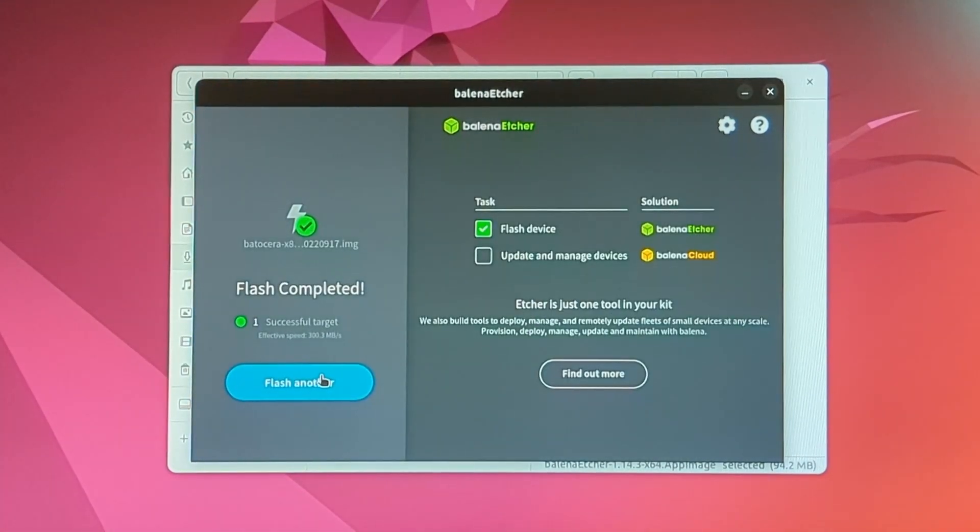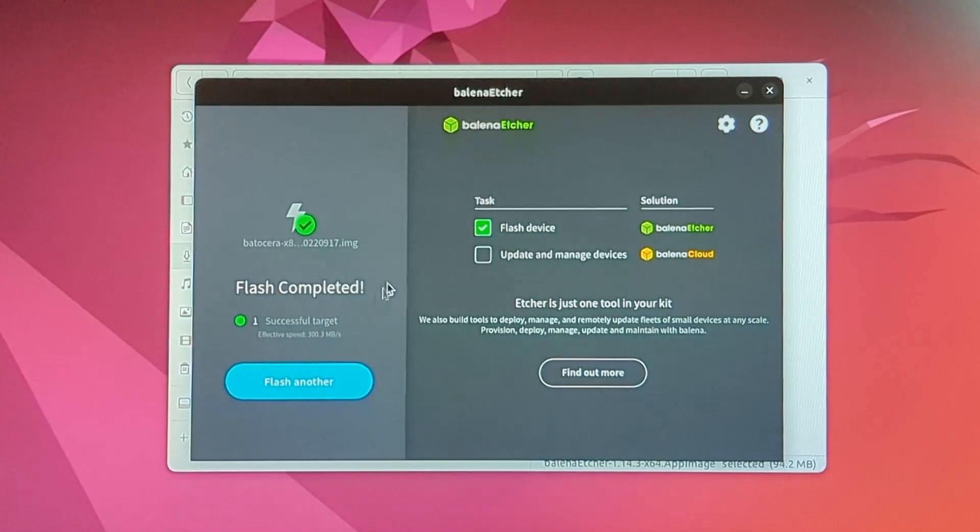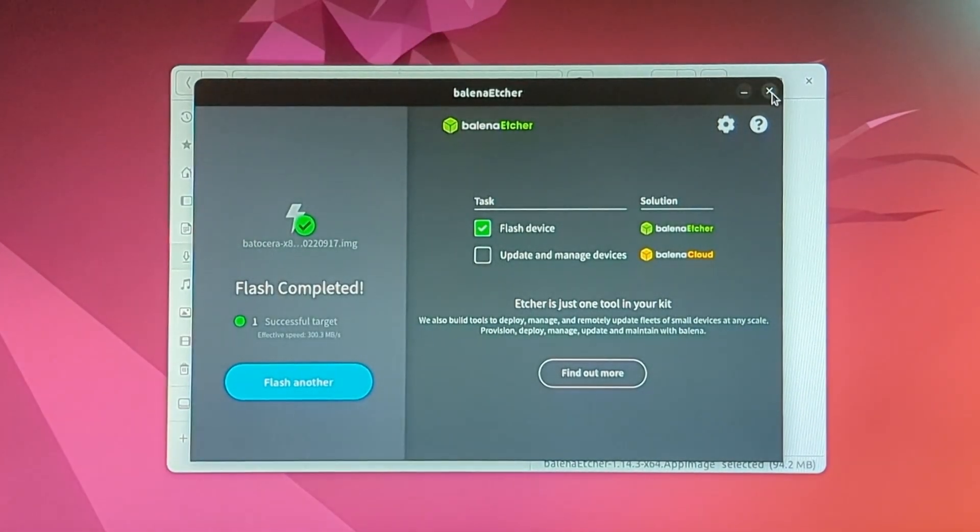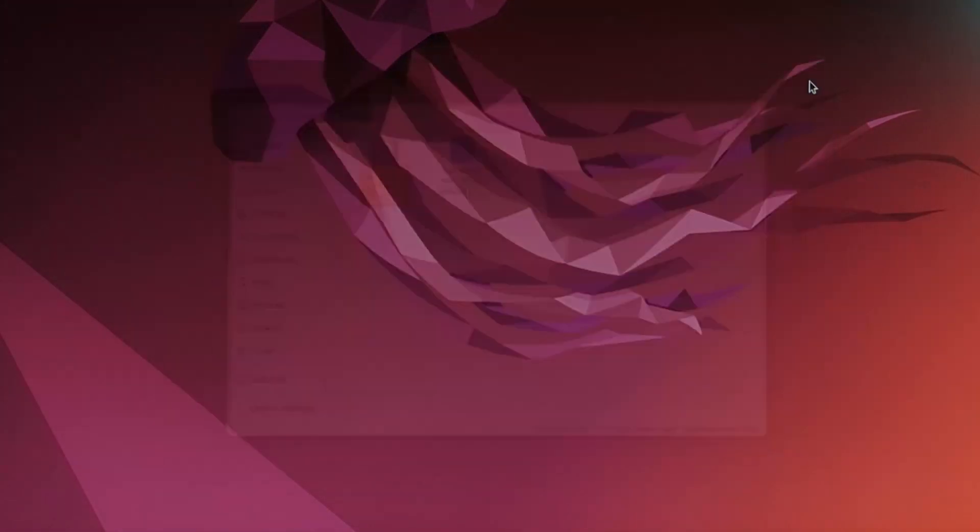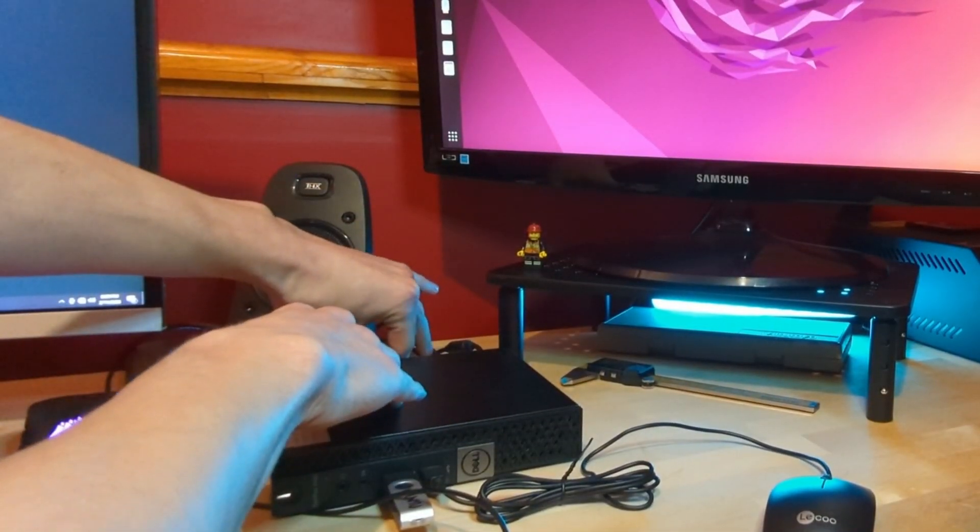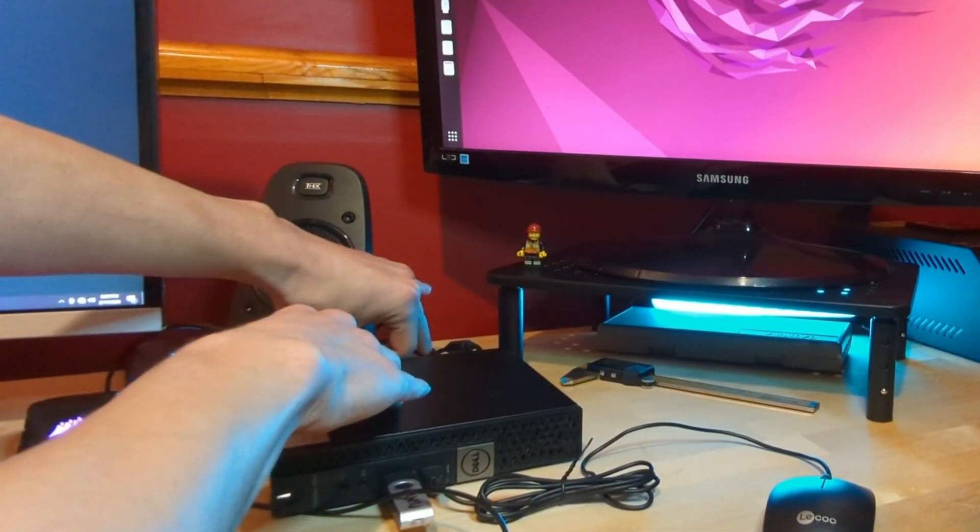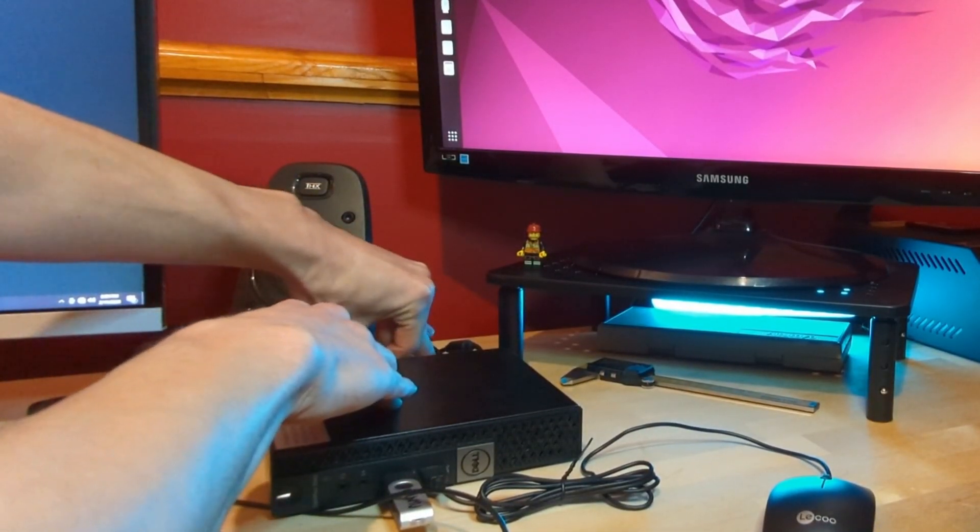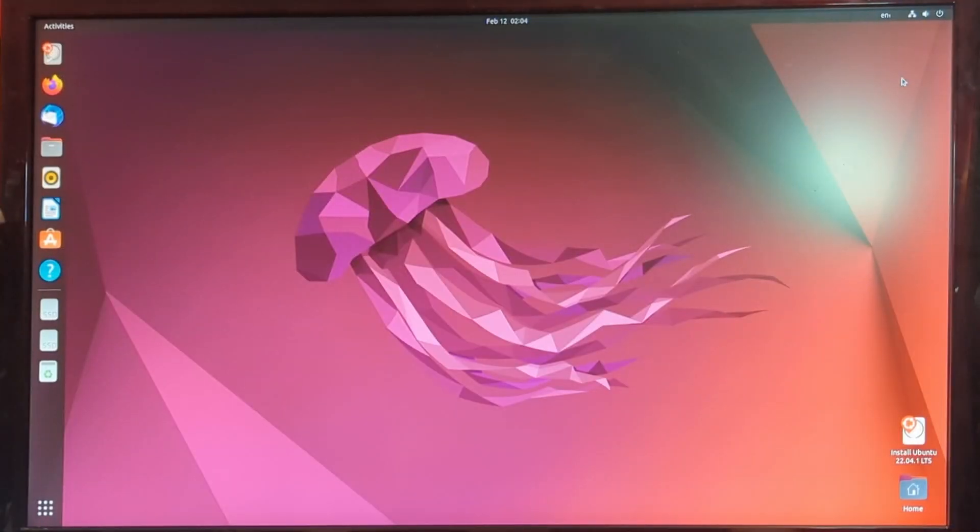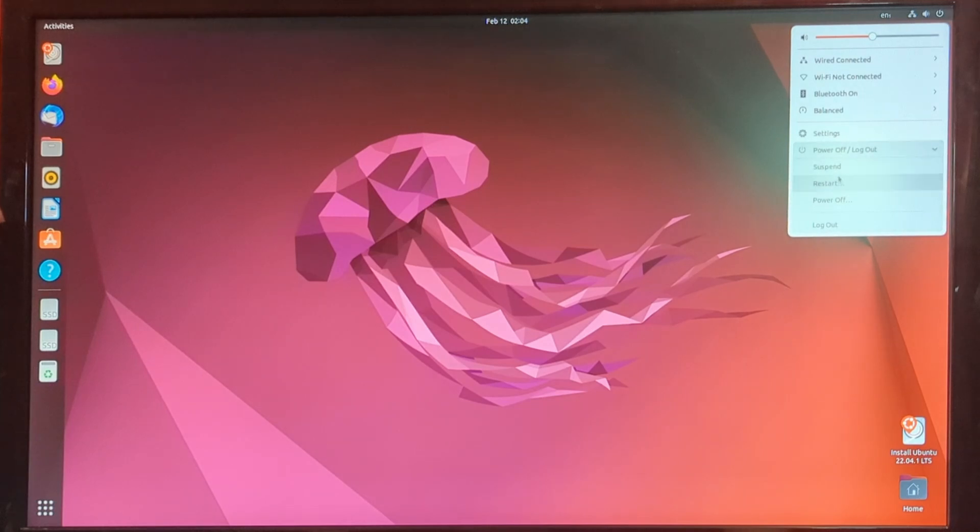All right, so you can see that the flashing is complete. So now we can close out of Balena Etcher. We can close our window. Unplug our additional USB drive from the computer, not the one with Ubuntu on it. In the top right corner of the desktop, you can see a power button. We're going to hit that and we're just going to hit power off.